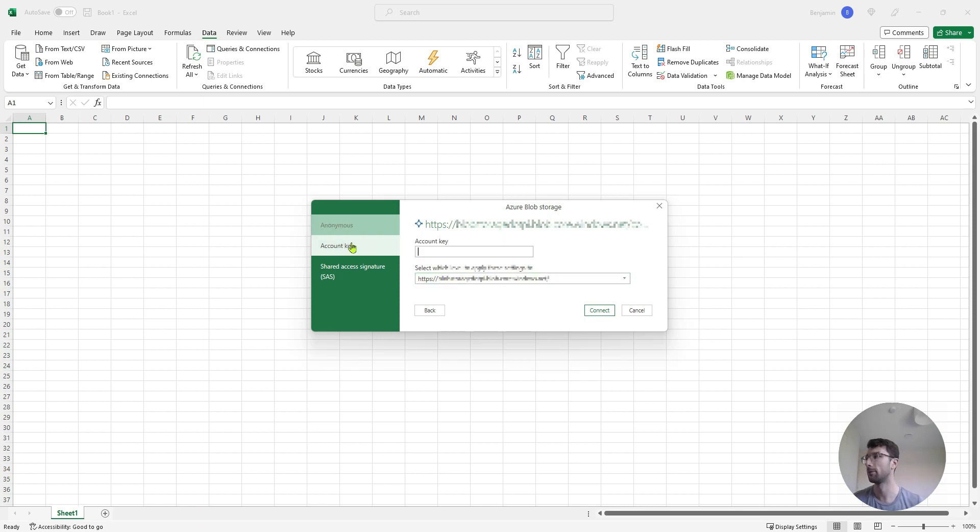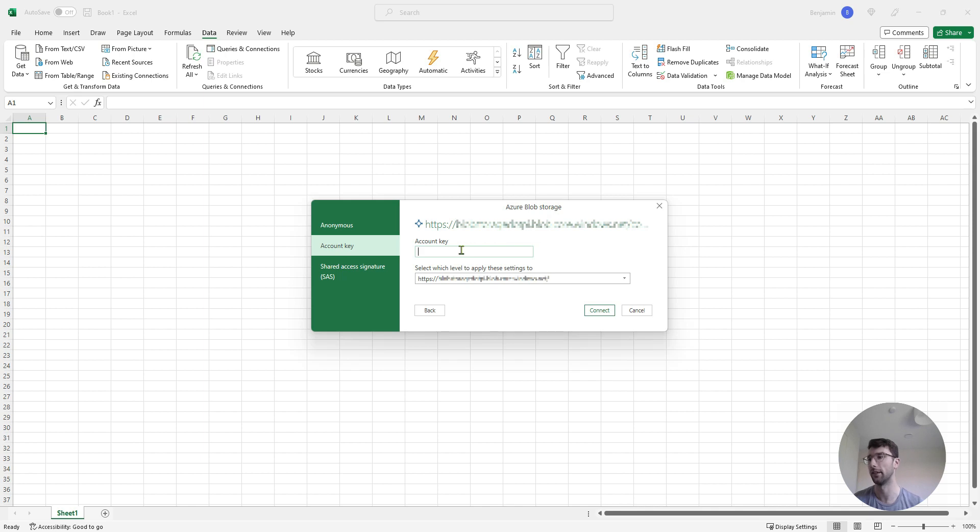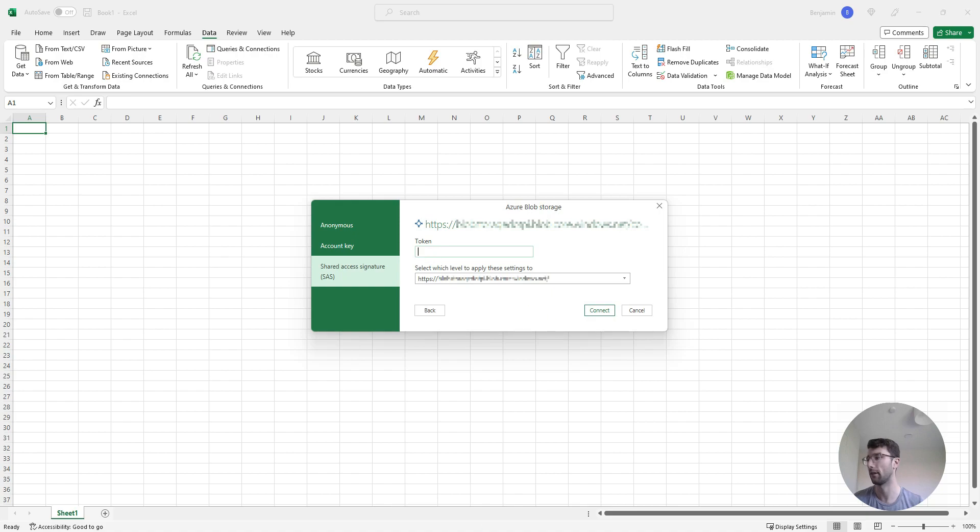I do have the option to set an account key, so that means that we have to provide an account key to be able to make the spreadsheet work, to make the connection to my Azure storage account, or similarly for a shared access signature token.